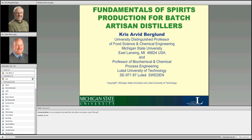I would like to thank everyone for your participation. Dr. Bergelman is a distinguished professor of chemical engineering at Michigan State University, and he is going to tell us more about his experience working with distilled spirits. Dr. Bergelman, it's all yours.